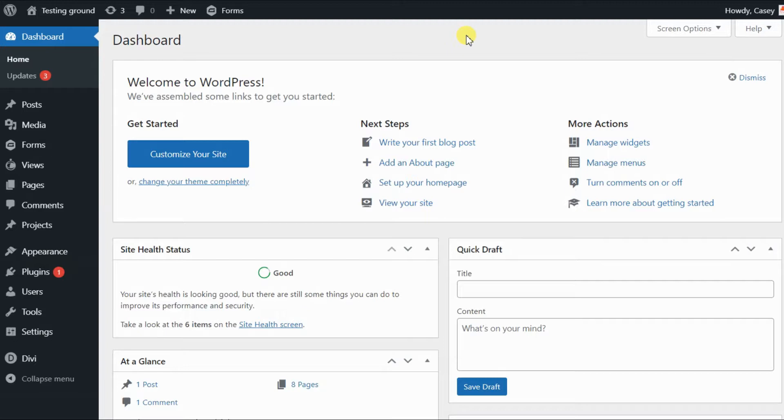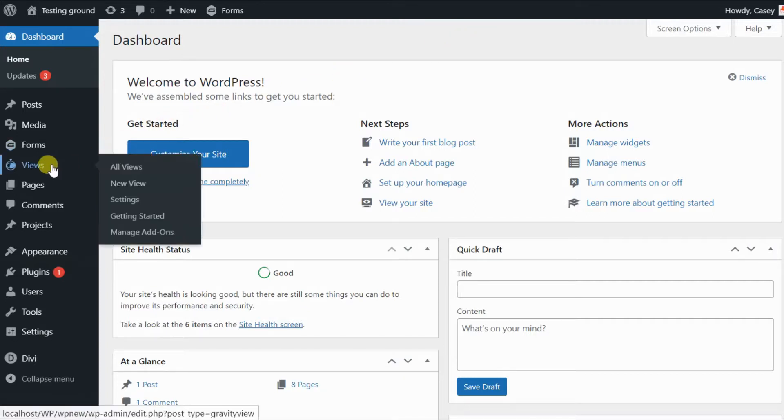Now that you've installed Gravity View, you're ready to create your first view. From your WordPress admin area, hover over Views here in the left-hand menu and click New View.